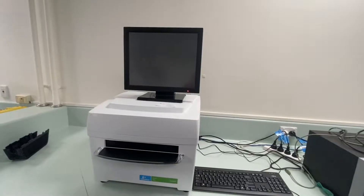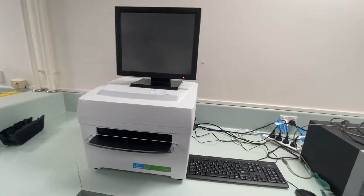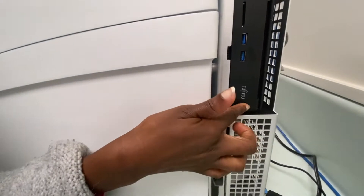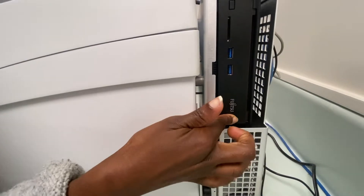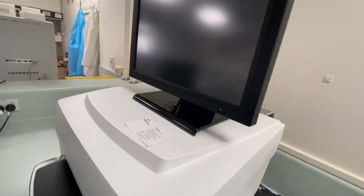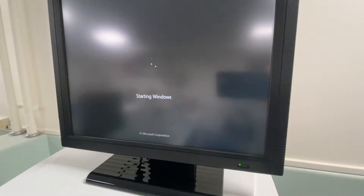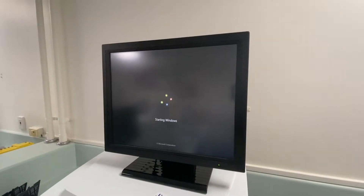Here's a run-through of how to set up the Perkin Elmer Envision plate reader. The first step is to power on the equipment. To do this, you first turn on the computer, which will be at the back. Once the computer is powered on and the Windows program has started, then you turn on the actual plate reader.